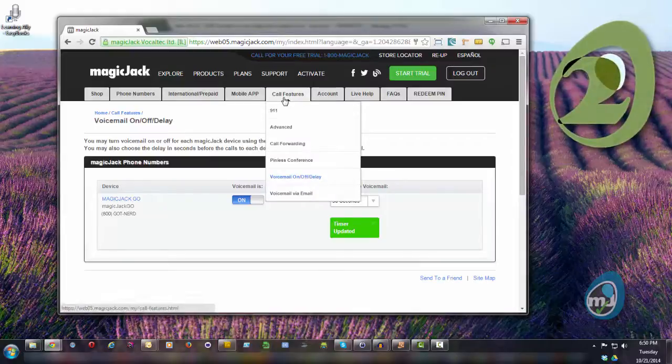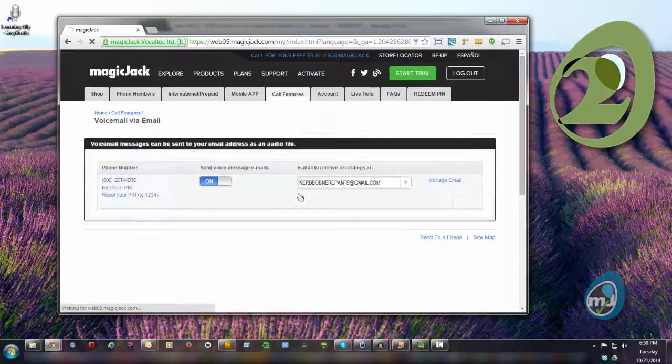Number two: enable voicemail to email. Pull down from Call Features to Voicemail via Email. Make sure your preferred email address is selected.